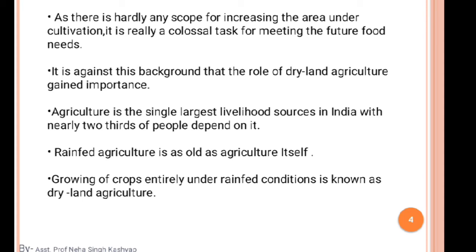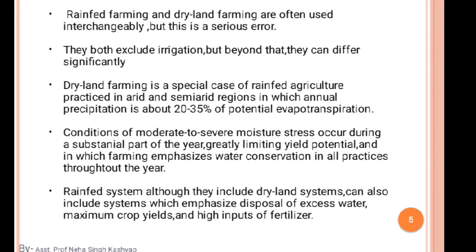Growing crops entirely under rainfed conditions is known as dryland agriculture. The area where crops are grown in rainfed conditions is called dryland agricultural farming. Rainfed farming and dryland farming are often used interchangeably, but this is a serious error — they both exclude irrigation, but they can differ significantly. Dryland farming is a special case of rainfed agriculture.